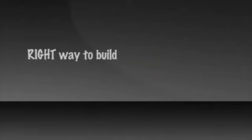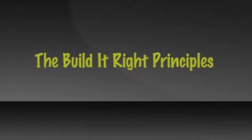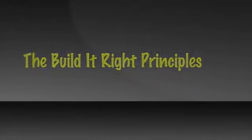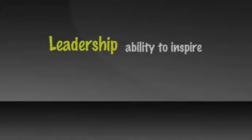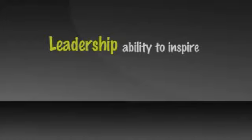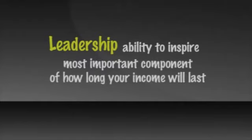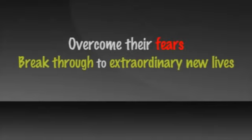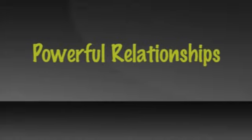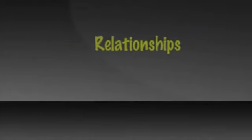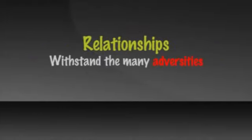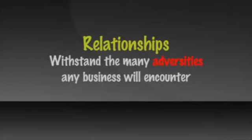Let's look first at what is the right way to build it so it will last virtually forever. The build it right principles. First is leadership. Your leadership and your ability to inspire others to become sales leaders will be the most important component of how long your income will last. Your leadership greatness will be judged by how you inspire others to grow personally, how you challenge them to overcome their fears, and break through to extraordinary new lives. Your leadership will be judged on how many powerful relationships you build with others, relationships that can withstand the many adversities that any business will encounter.